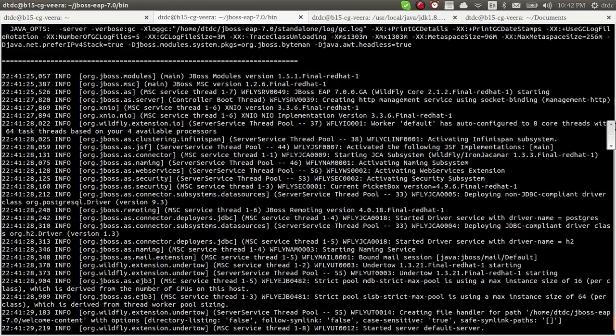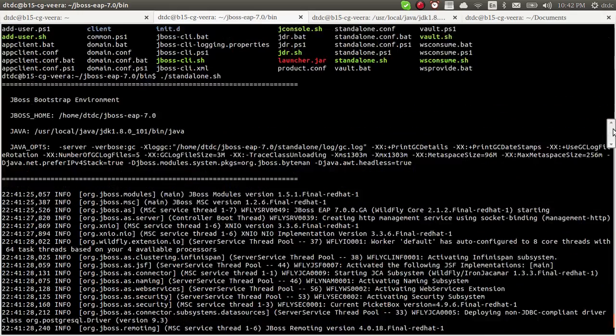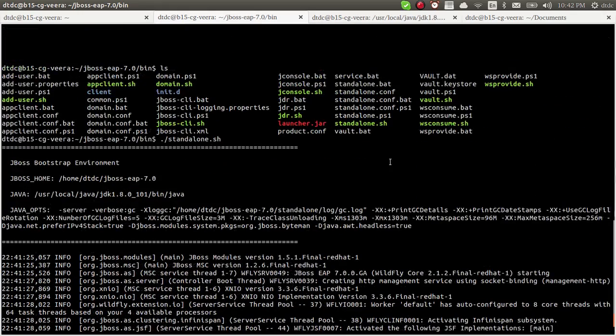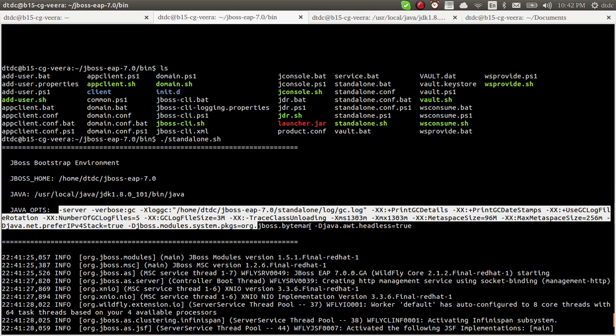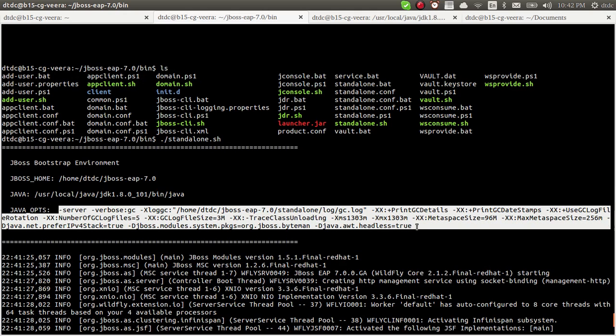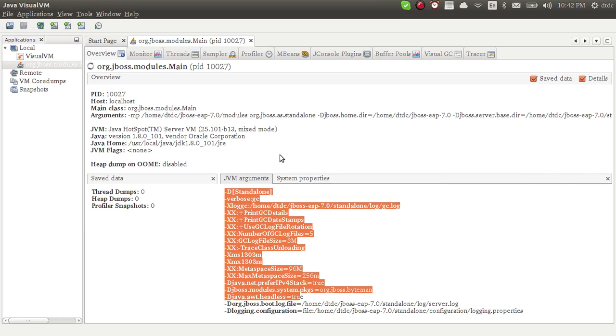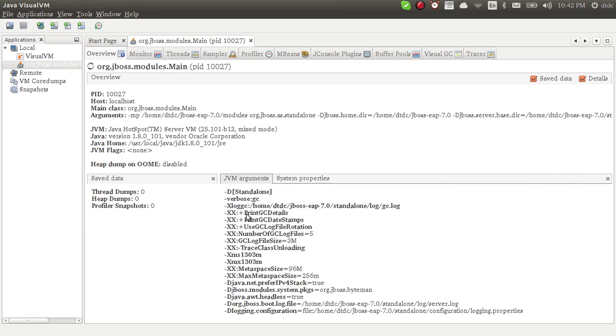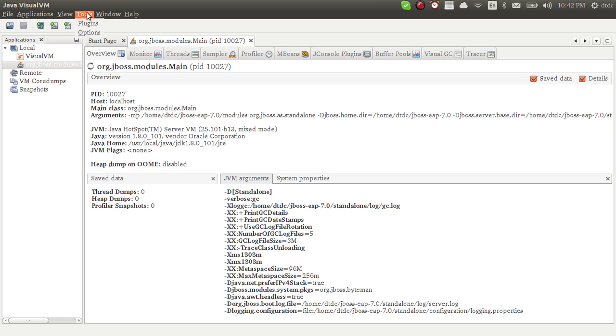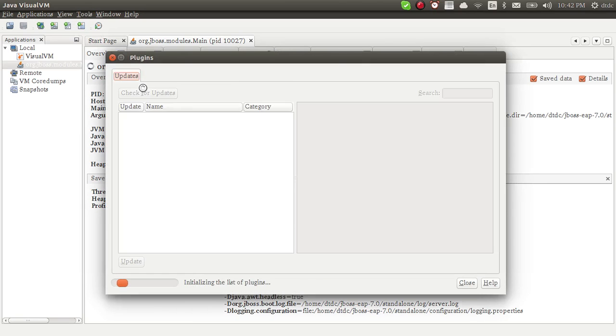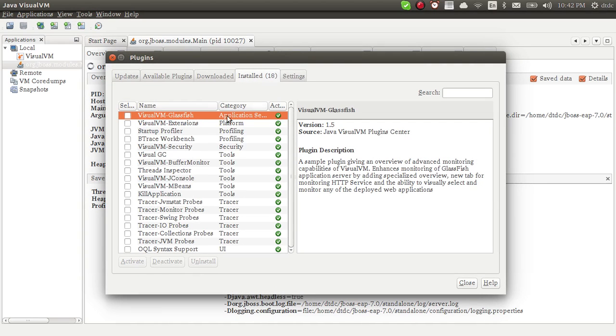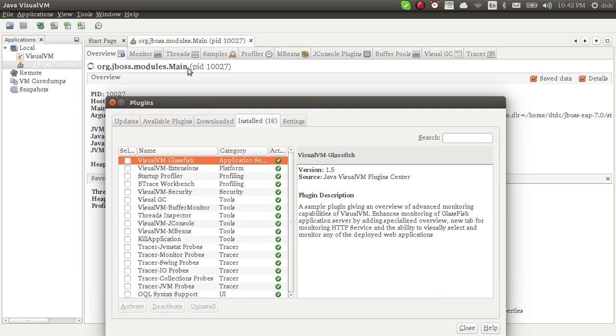I have a list of JVM parameters whatever we added. It will recognize all these parameters and show them here. These are different tabs. When you install, to see all these tabs, just go to Tools and add plugins. I have installed these many plugins, that's why you can see these many tabs.